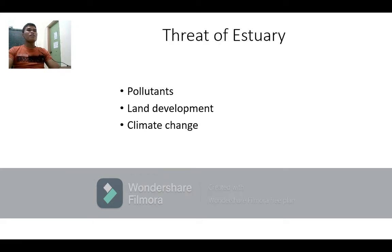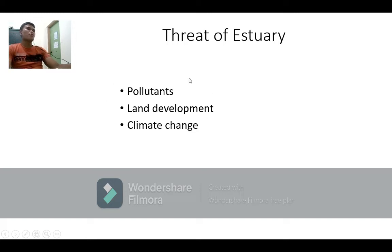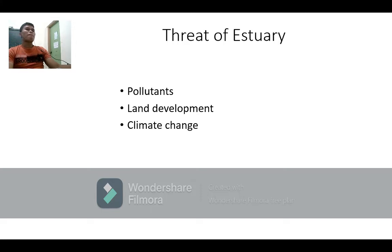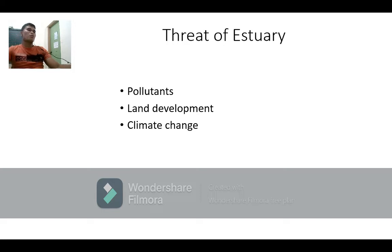What are the threats to estuaries? First is pollutants, and the second is land development, and the third is climate change. These three are the main problems of the estuary. If pollution coming from uplands reaches the estuary, it will affect the many animals and organisms living there.